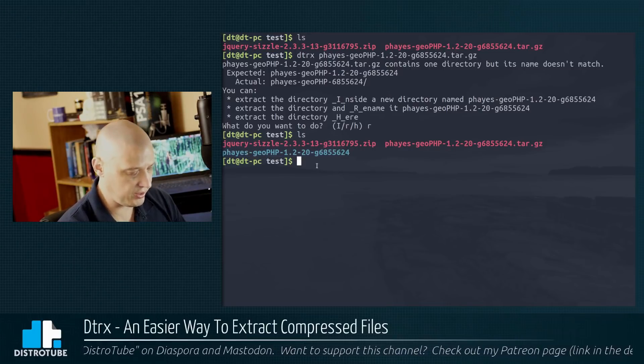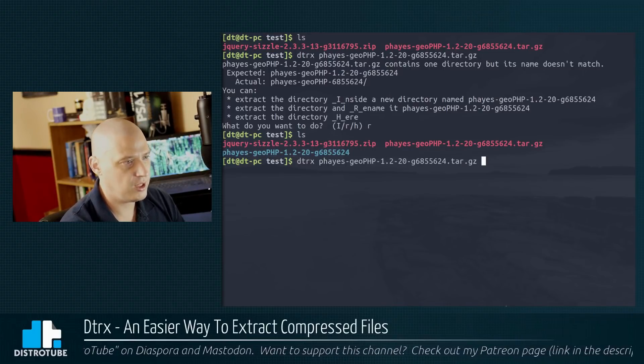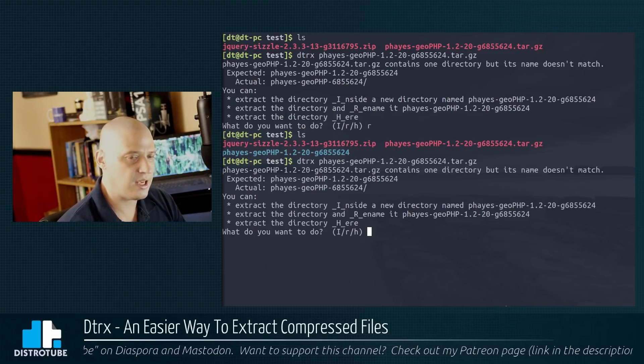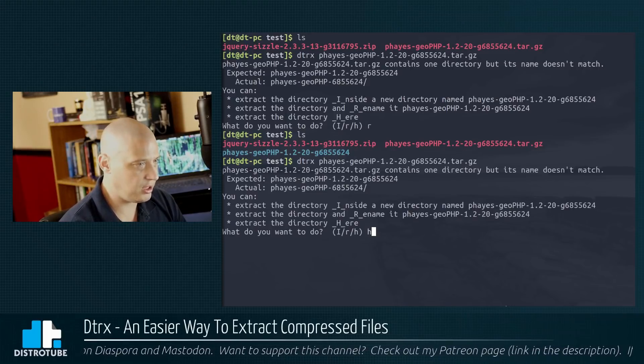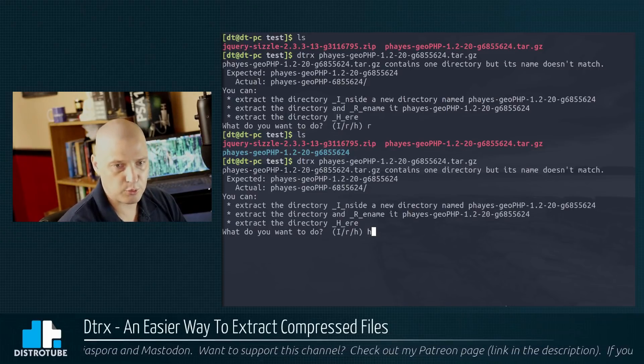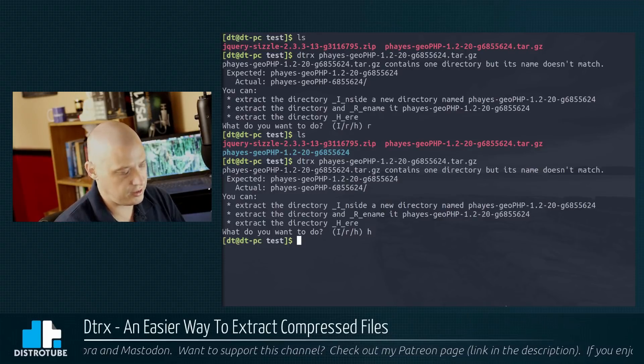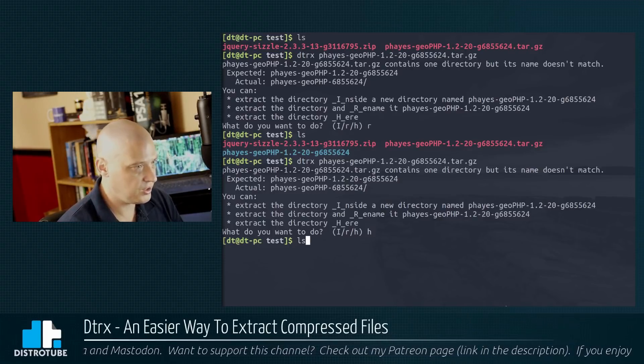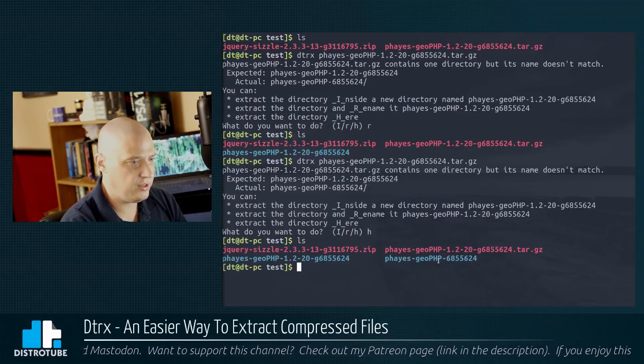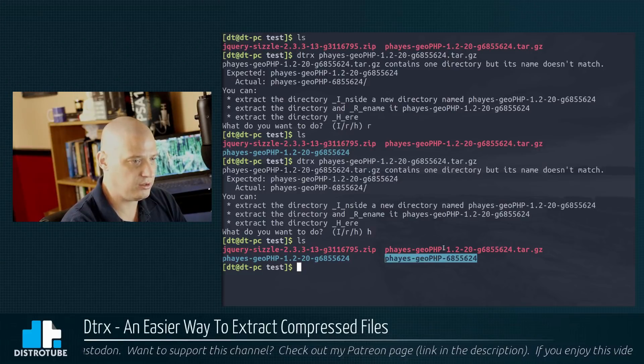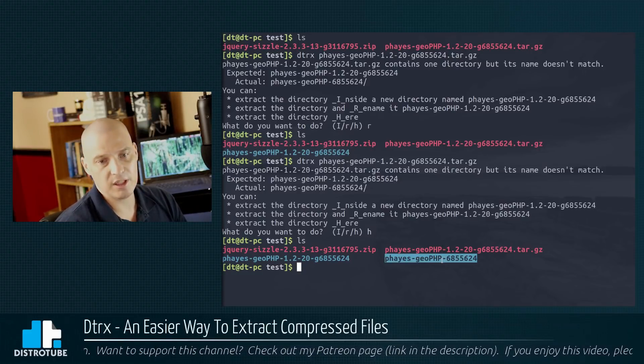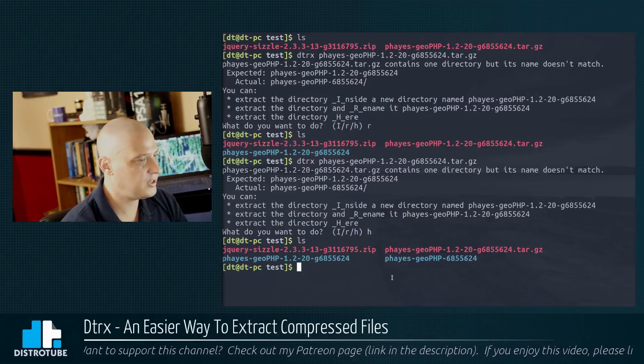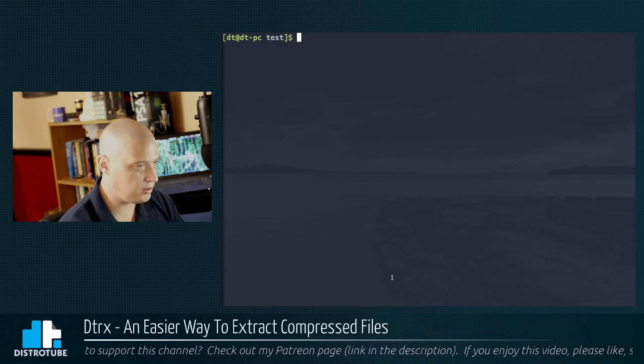Now let me run that same command again. So if I run that same command, and this time instead of R for rename, I just type H for extract the directory here. Don't rename it. Just as is. Ls. And this was the original name of that directory. See, it extracted it again, but this time left it named as is. So that is how DTRX works.